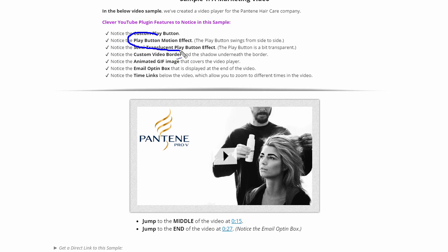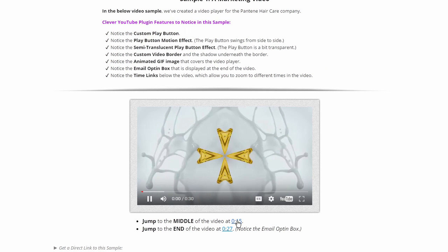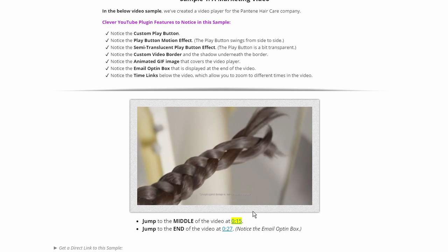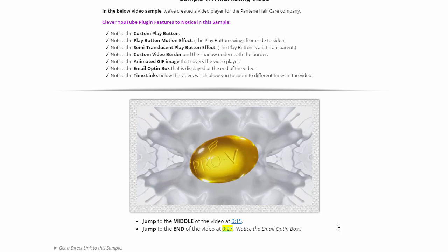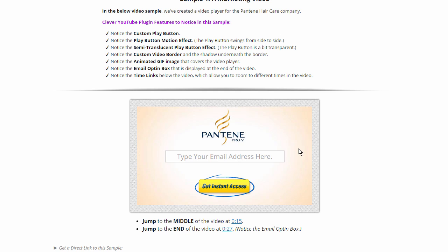We mentioned this effect right here. Now I'll go ahead and start the video. You can see these two links here which allow you to zoom around the video — this is 15 seconds now. We can also zoom to the end of the video. And when the video actually comes to an end, you'll notice this email opt-in box. This is just to show you that the Clever YouTube plugin can display any sort of HTML or JavaScript after your video ends. So if you use an email service like Aweber or MailChimp, you would insert your HTML or JavaScript code into the Clever YouTube plugin, and the opt-in box would show right when the video is done playing.